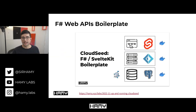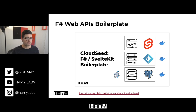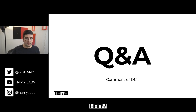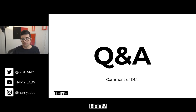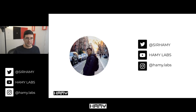If you are building F-sharp web APIs and struggling to get started, or just want some examples of what APIs running in production look like, you can check out the video on CloudSeed - the F-sharp SvelteKit boilerplate I use to start basically all my projects. That's about it for this video, so let me know if you have any questions about F-sharp or Giraffe and I'll be happy to answer them. Thanks for watching and I'll see you in the next one.